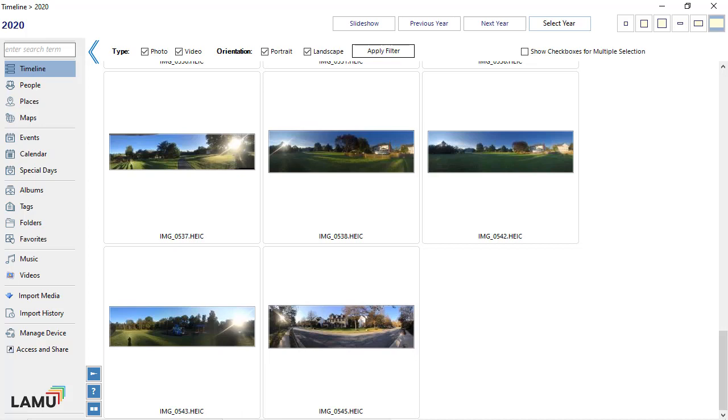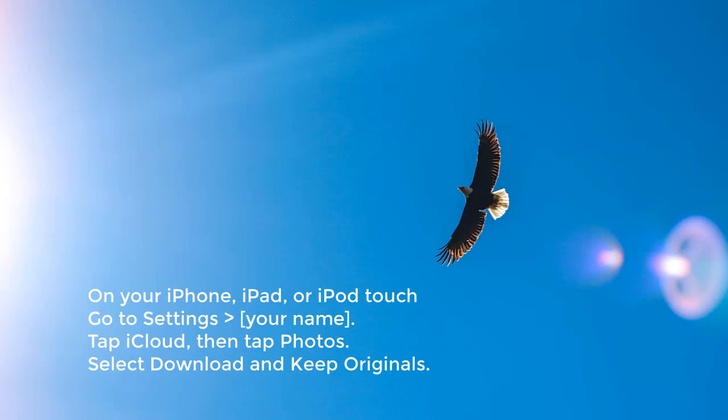To get the original photos and videos from the iCloud back to your iOS device, go to Settings, then select your name, then select iCloud, and then select Photos. Make sure to choose Download and Keep Originals instead of Optimize iPhone Storage.